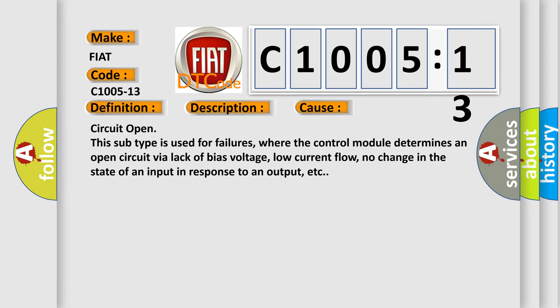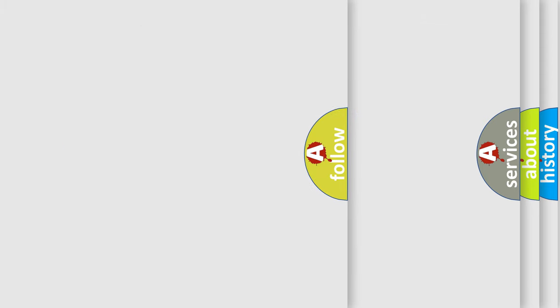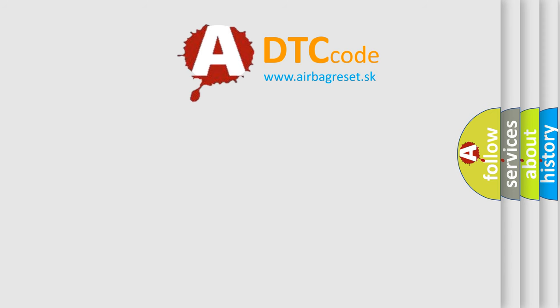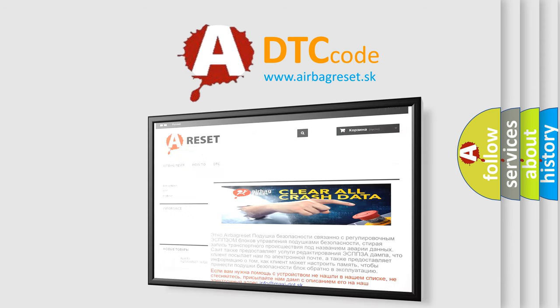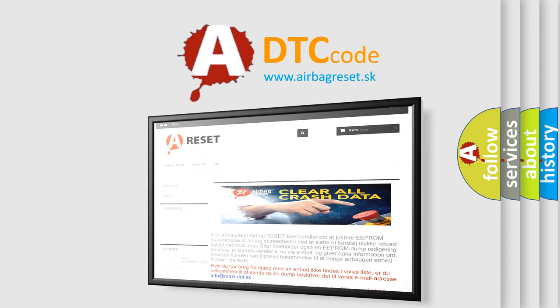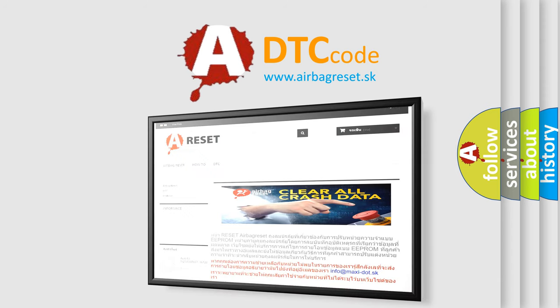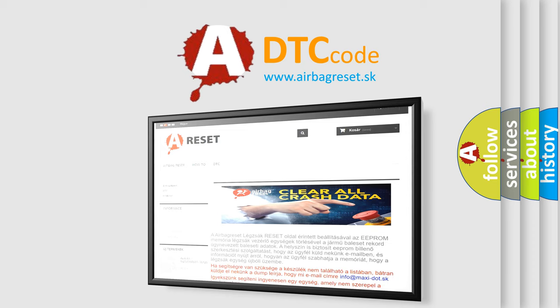The airbag reset website aims to provide information in 52 languages. Thank you for your attention and stay tuned for the next video.